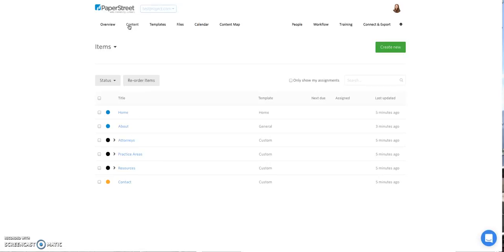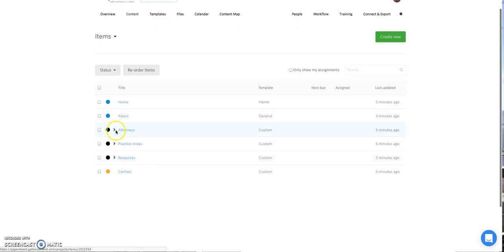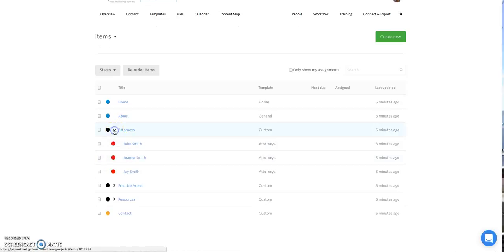You'll notice that some of the pages have a little caret next to them. If you click on that caret, it'll open up the sub pages within that section.